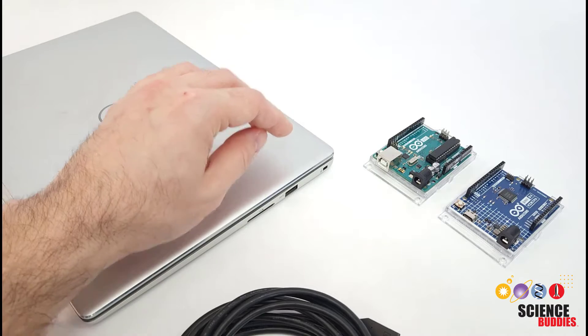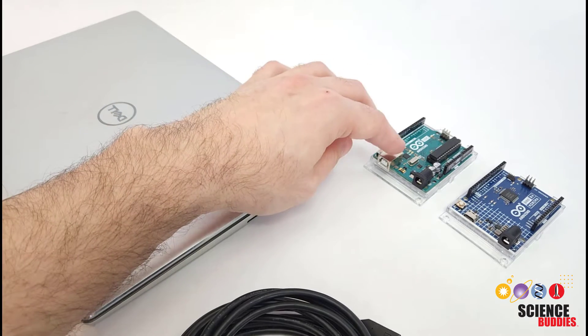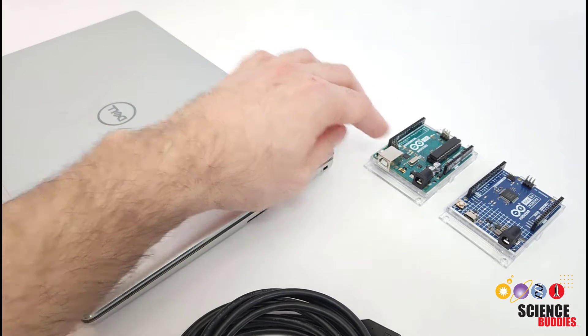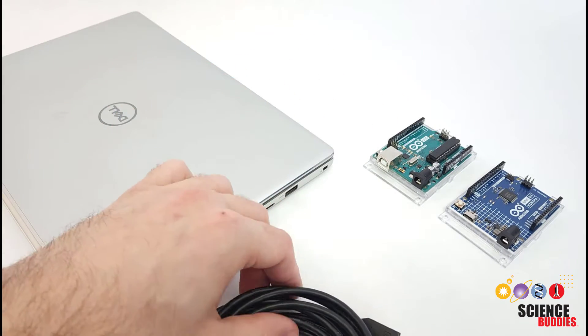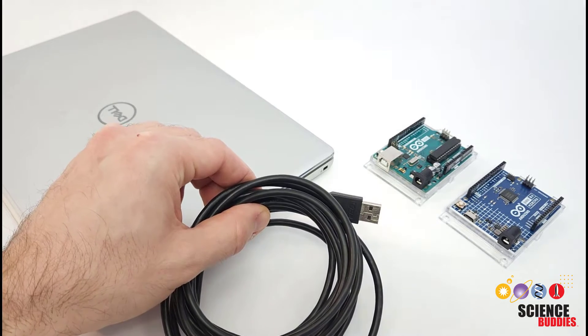In this video, we will talk about both ends of the cable, the Arduino and the computer, and which USB cable you need to connect them.